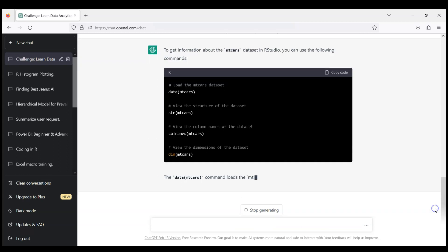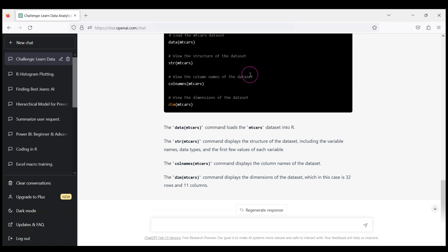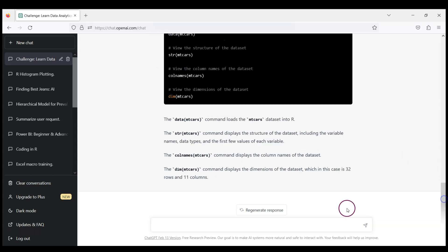But I'll check that, but let me also ask if I can get maybe some labels. How about labels of variables? Because we want to know what they mean.